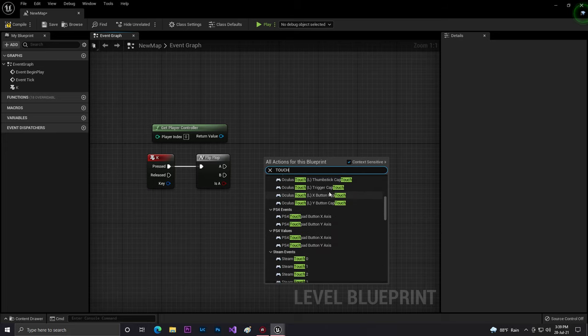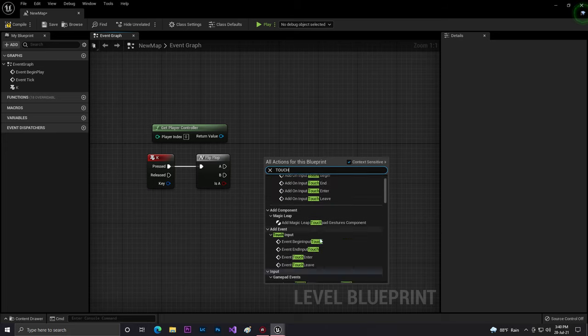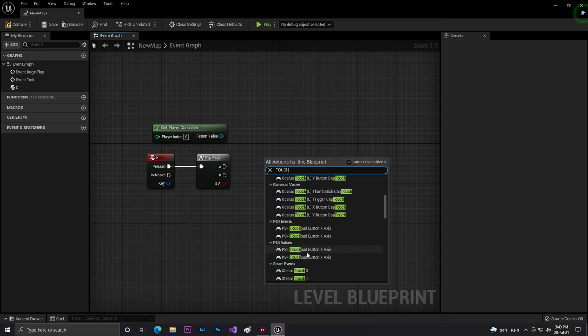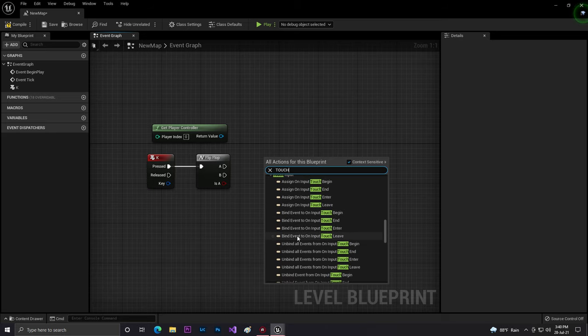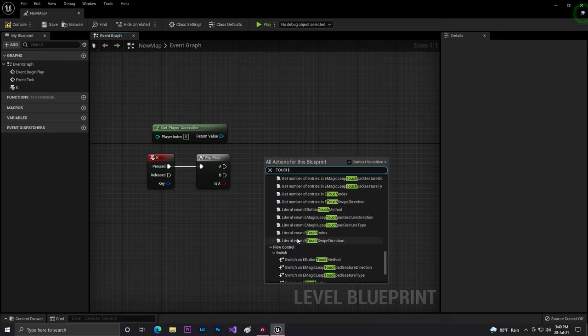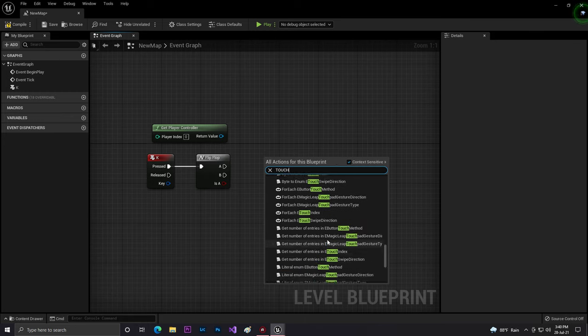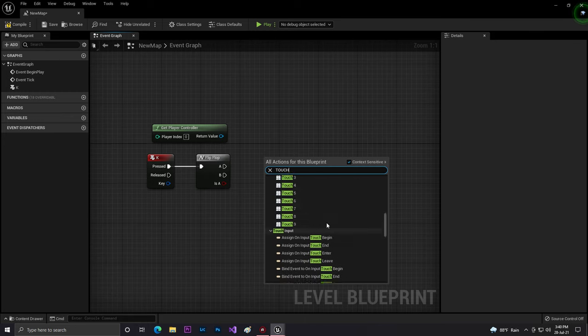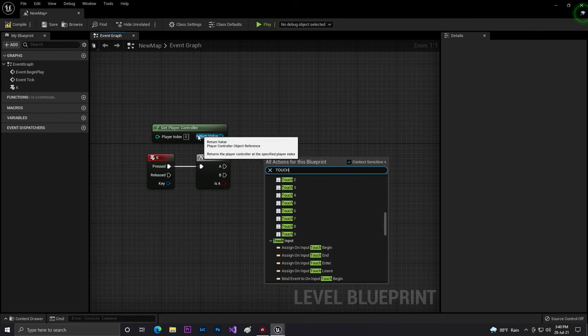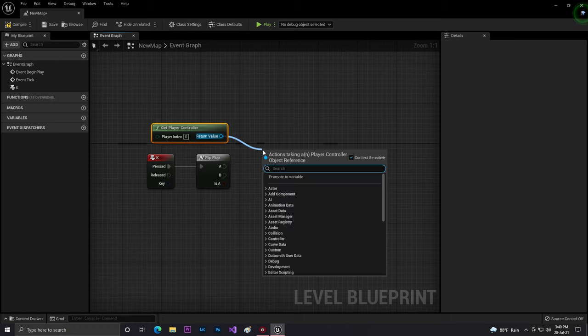If you scroll up you'll find here an option that activated touch. You can search from get player controller. You should search from under that and you find like this, that activated touch interface.